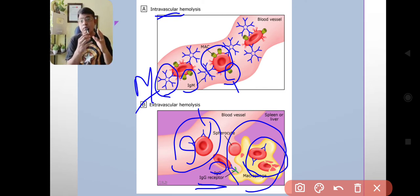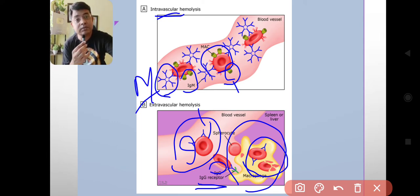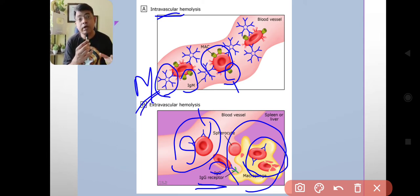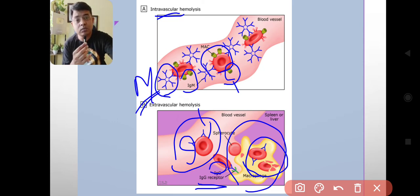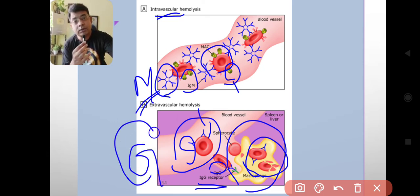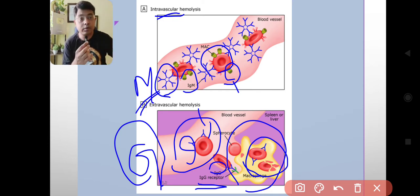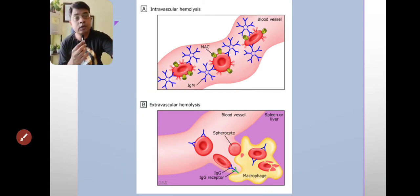In summary, in the case of intravascular hemolysis there is attachment of IgM type of antibody, whereas in the case of extravascular hemolysis there is mainly attachment of IgG type of antibody.